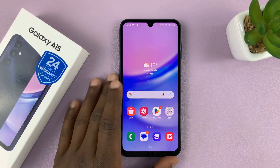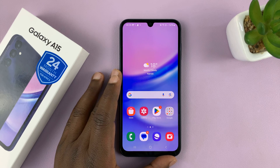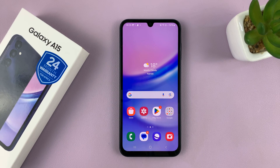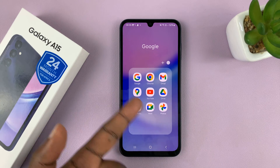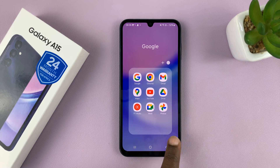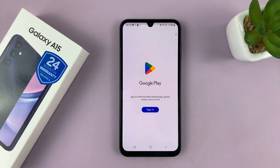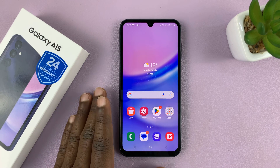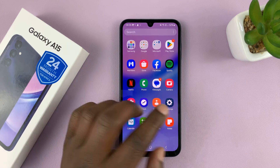Welcome back. In today's tech tip, I'll be showing you how to add a Google account to your Samsung Galaxy A15. You need a Google account to use any of the Google products on the phone, including the Google Play Store. You need a Google account to run your Android phone. So let me show you how to add one.